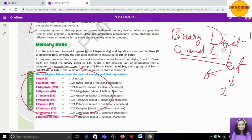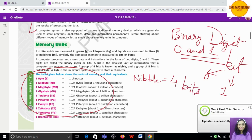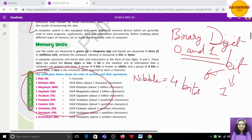Let us move to combinations of bits. Because bits are the smallest unit, the next bigger unit is called a nibble. One nibble equals four bits. So if 4 bits are combined, they form a nibble — each bit can be either 0 or 1.